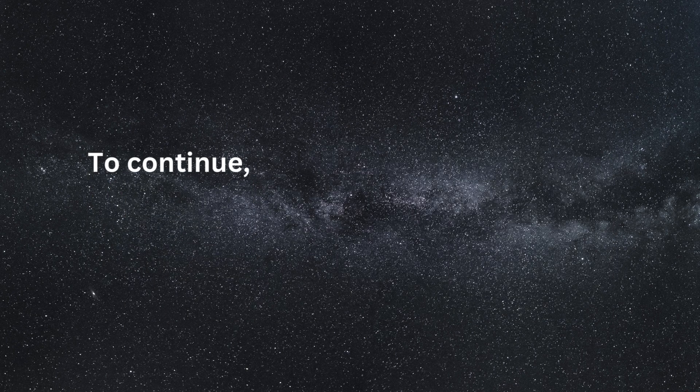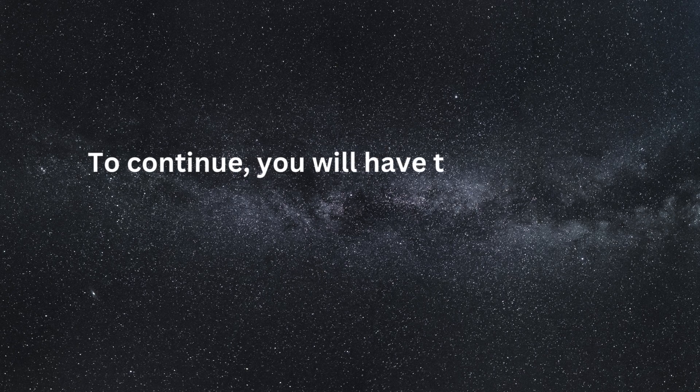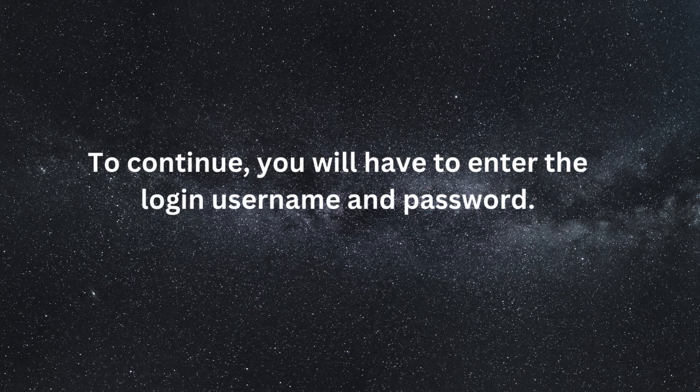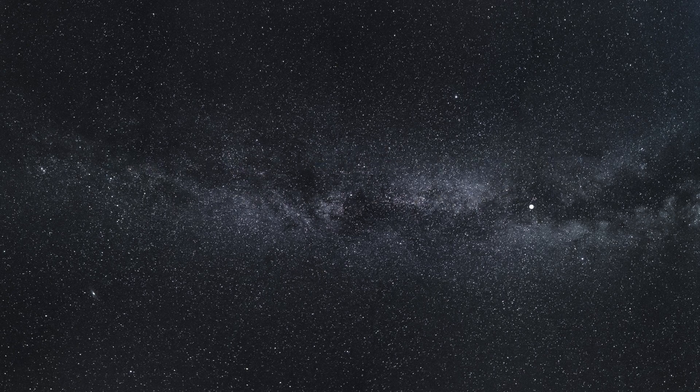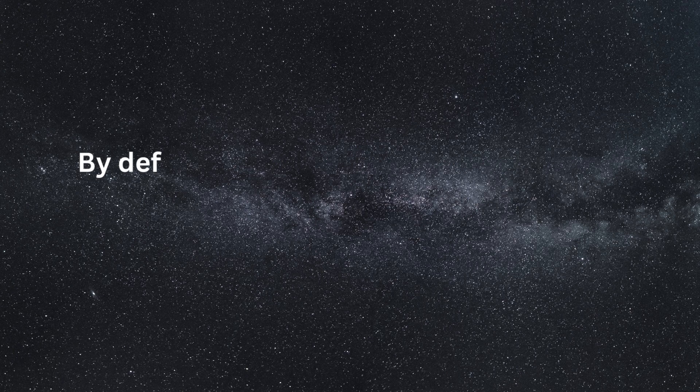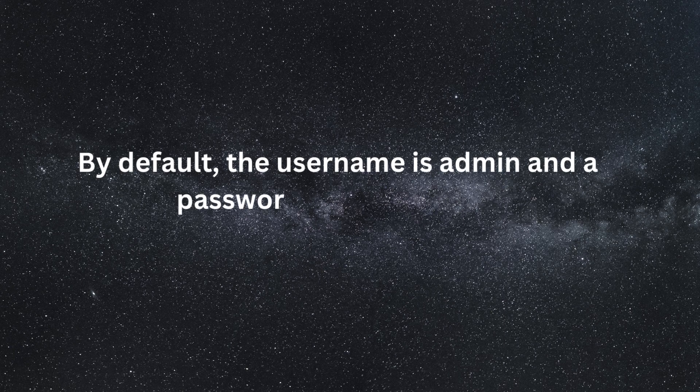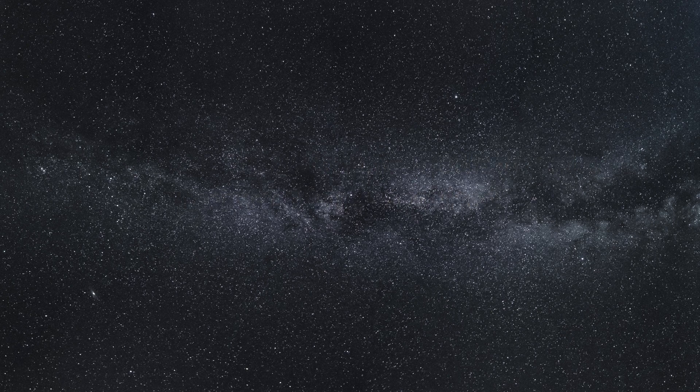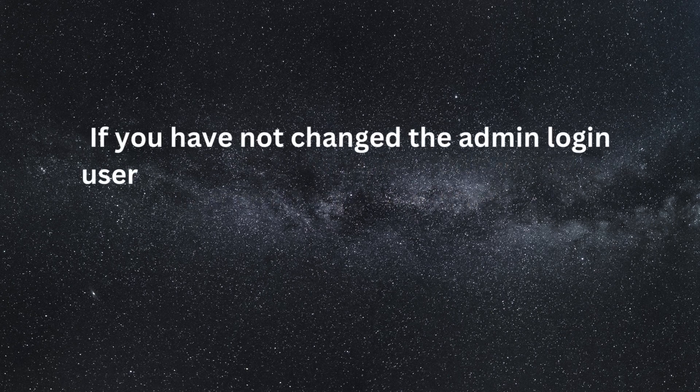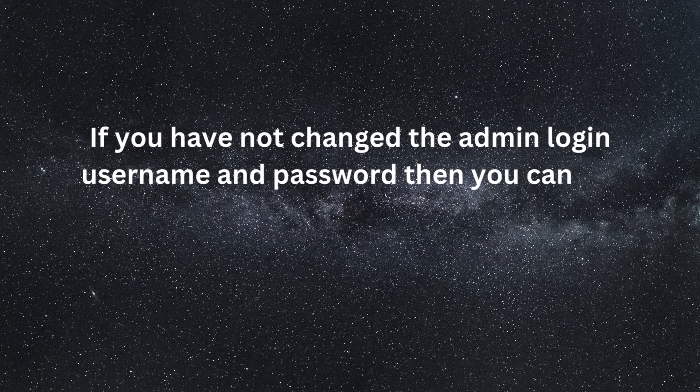To continue, you will have to enter the login username and password. By default, the username is admin and a password is not required. If you have not changed the admin login username and password, then you can login using the default credentials.